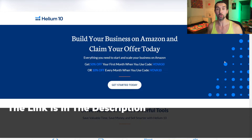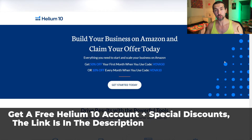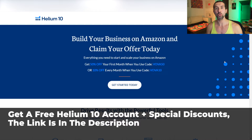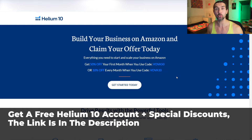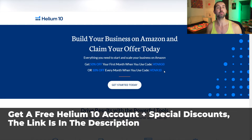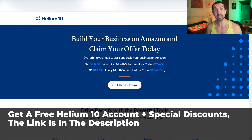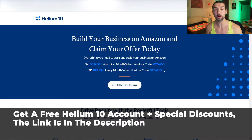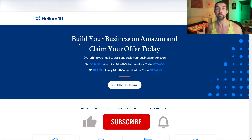Another link will lead you to a landing page where you're gonna be able to get a free Helium 10 account with a free trial, and also discount coupon codes. Vova 50 saves you 50% off your first month on Helium 10. Vova 10 saves you 10% off recurring every month. These are good for the monthly and yearly plans, and they work on the platinum, diamond, and alacarte plans.